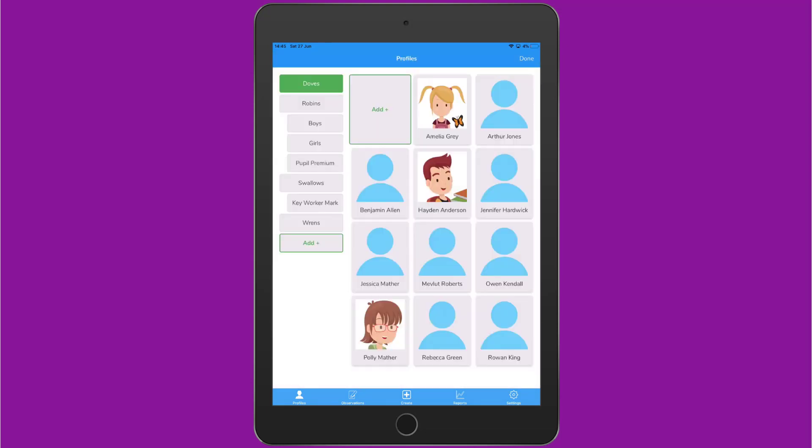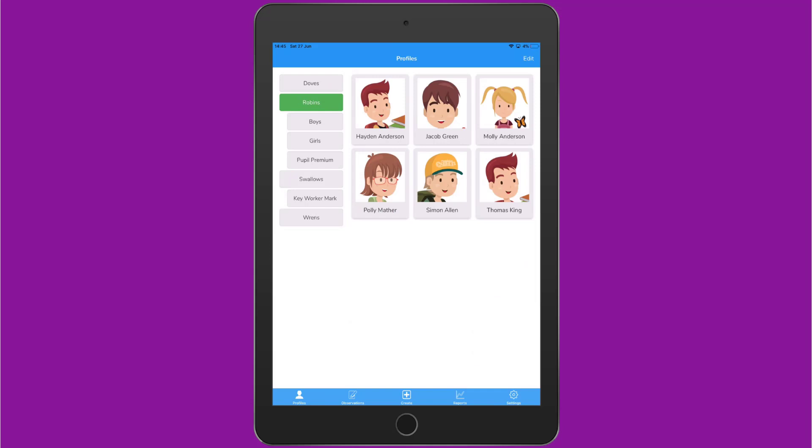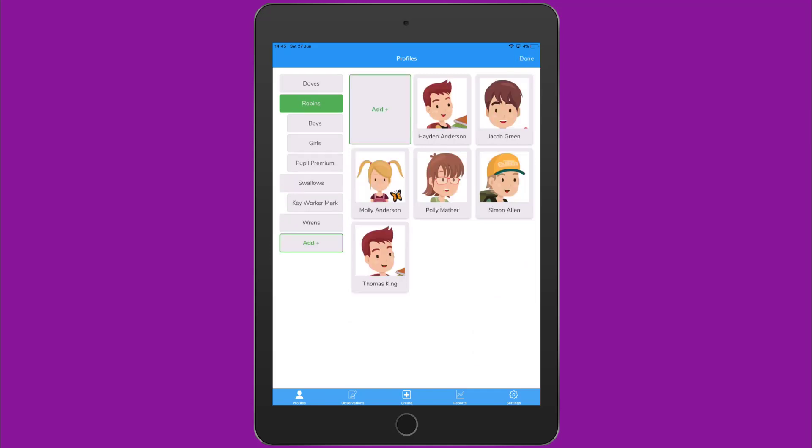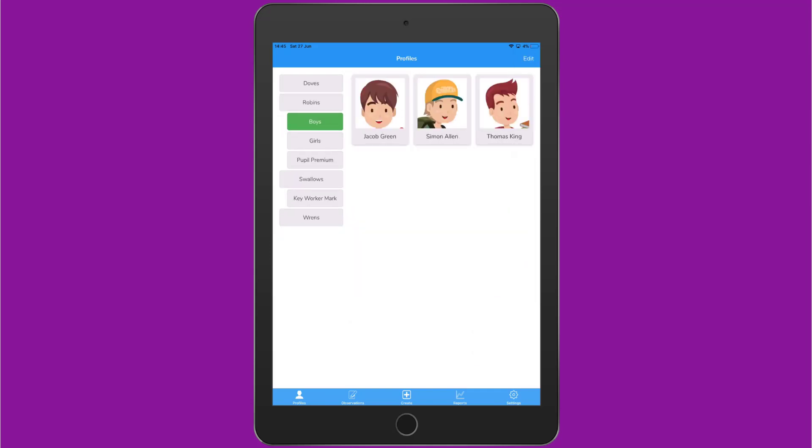On the left you'll also see an Add button that allows you to add classes or groups from the app. When you've finished tap Done on the top right hand side. If you wanted to edit learners in a different class choose a different class on the left and tap Edit to the top right. You must select Done and choose the class or group you want to edit when you want to edit it.